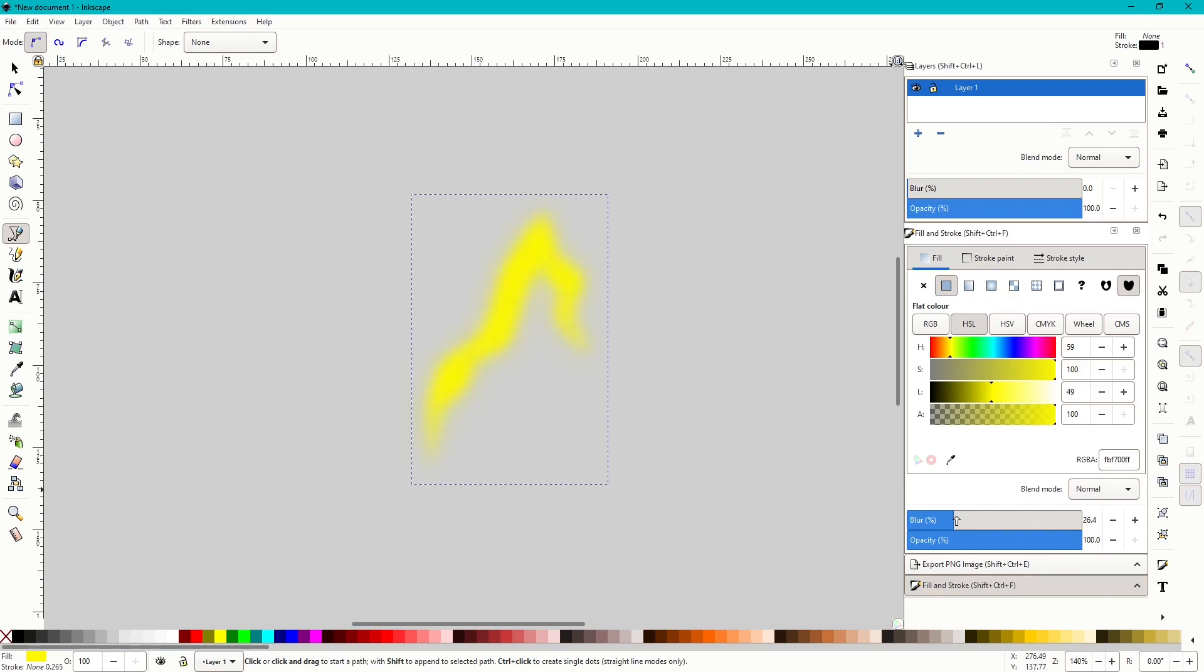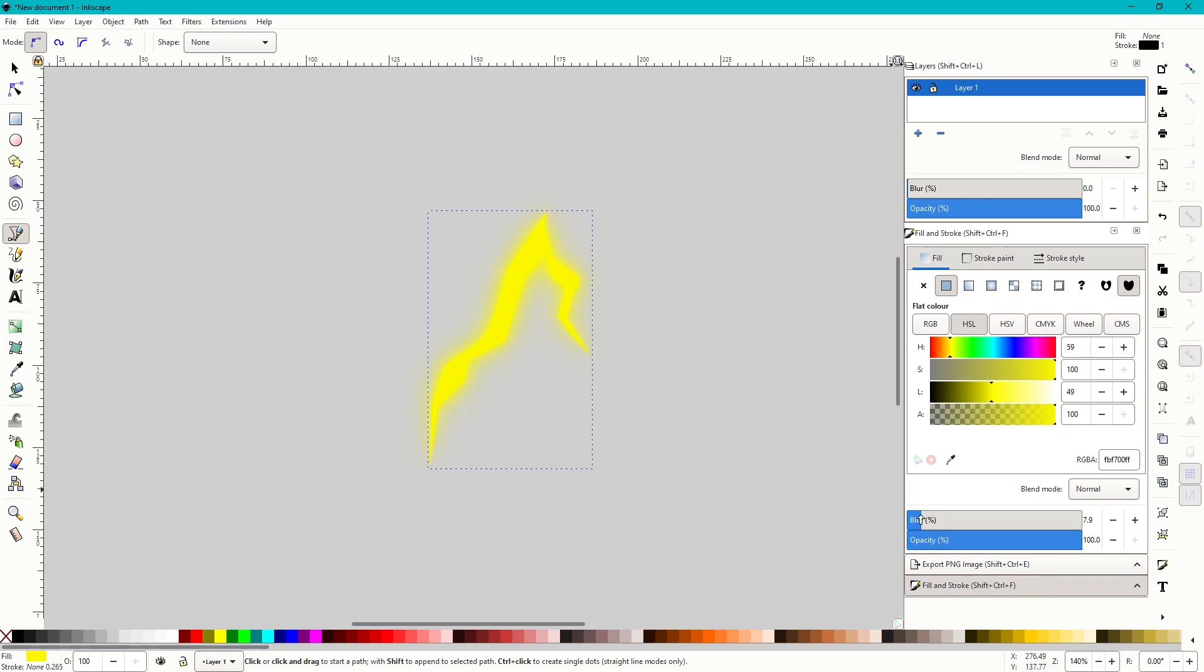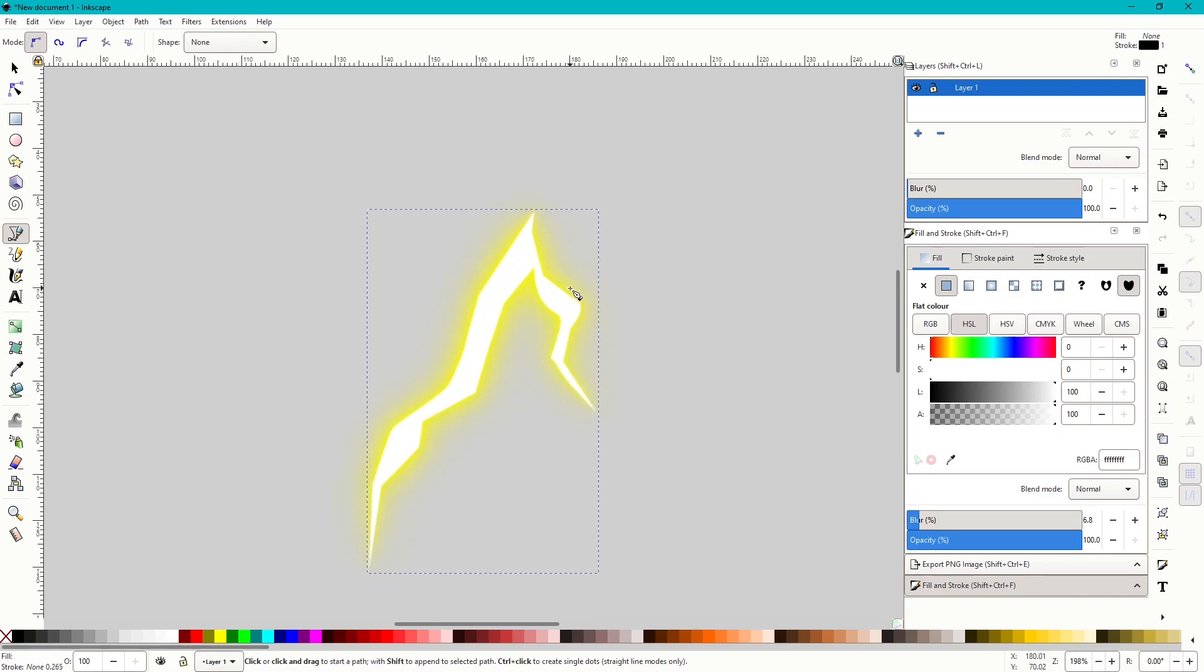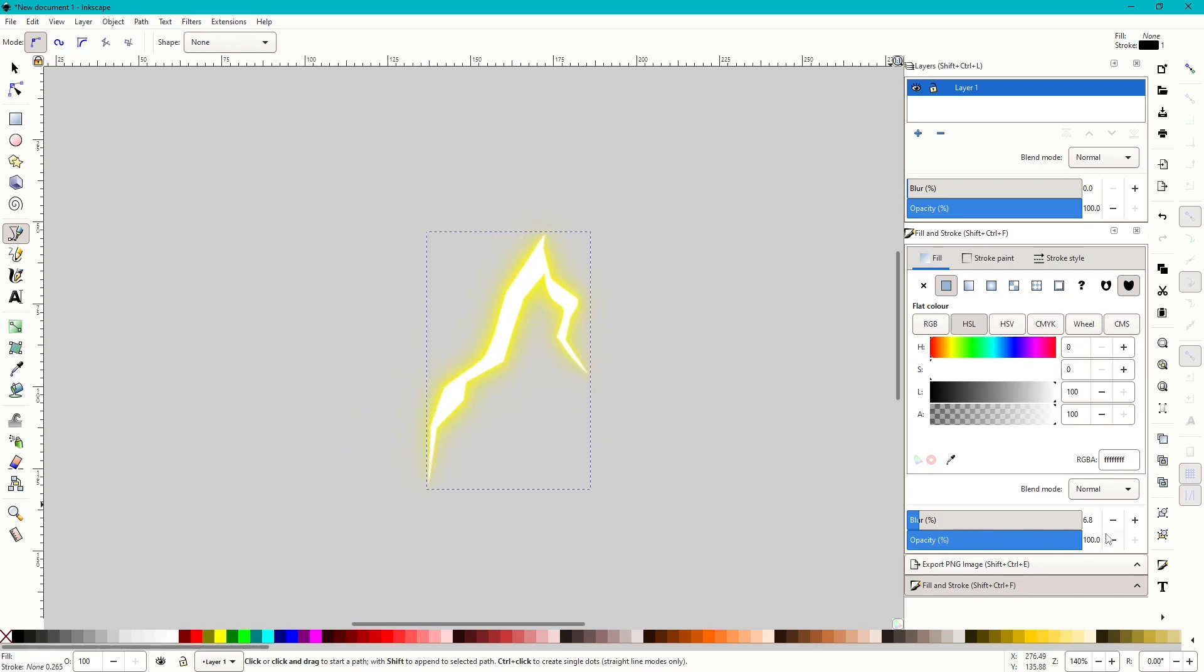Bring it down, duplicate it, bring it down, duplicate it, bring it down, and then change the last one to white. And there you have it, there you've got your lightning.